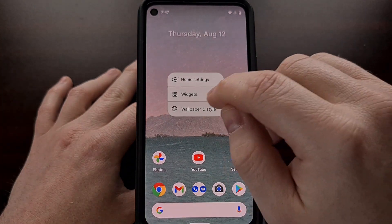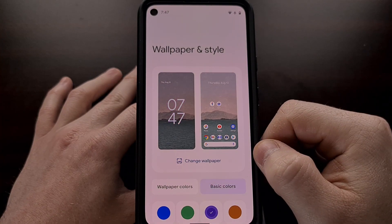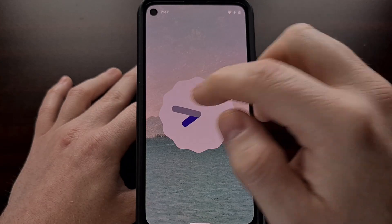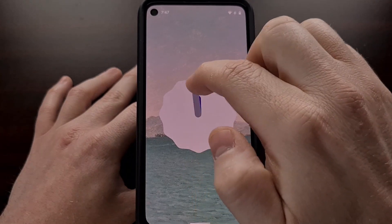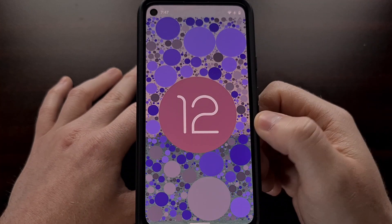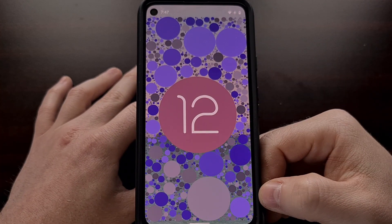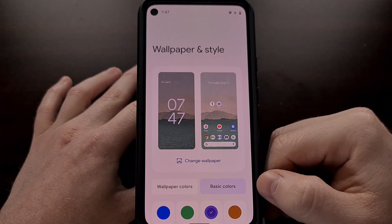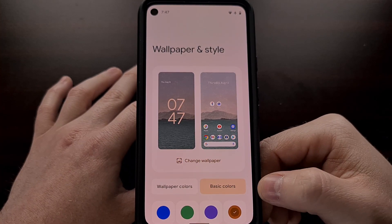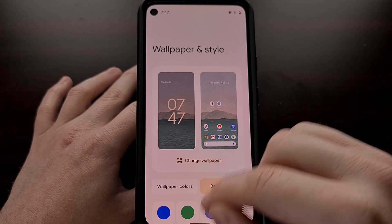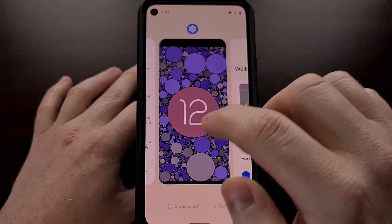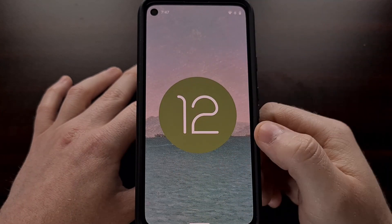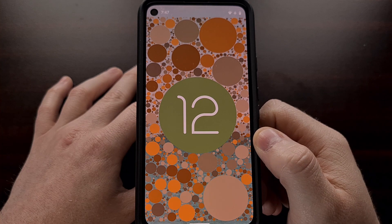We can go back and change this. We'll go over to purple, go back into the Android 12 Easter egg, set it to 12 o'clock, and now we have multiple shades of purple. You can see how this works with all of the different colors. So whether you're using basic colors or you have set wallpaper colors, you should see the Android 12 Easter egg change its accent colors to fit your Material U color.